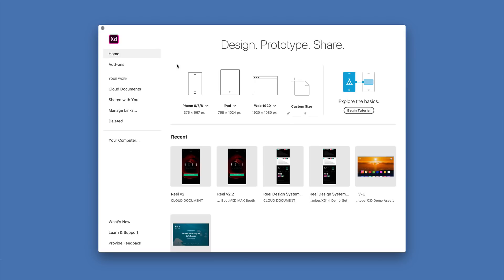Just one more thing I'd like to mention before we go, and that's the shortcuts that are here on the home screen on the left-hand side. Under Your Work, I can access all of my Creative Cloud documents. I can delete any of the ones that I no longer need. If I accidentally delete something I did need, I can go to the Deleted directory and from there restore an individual item or permanently delete it if I know that I no longer need it for sure.